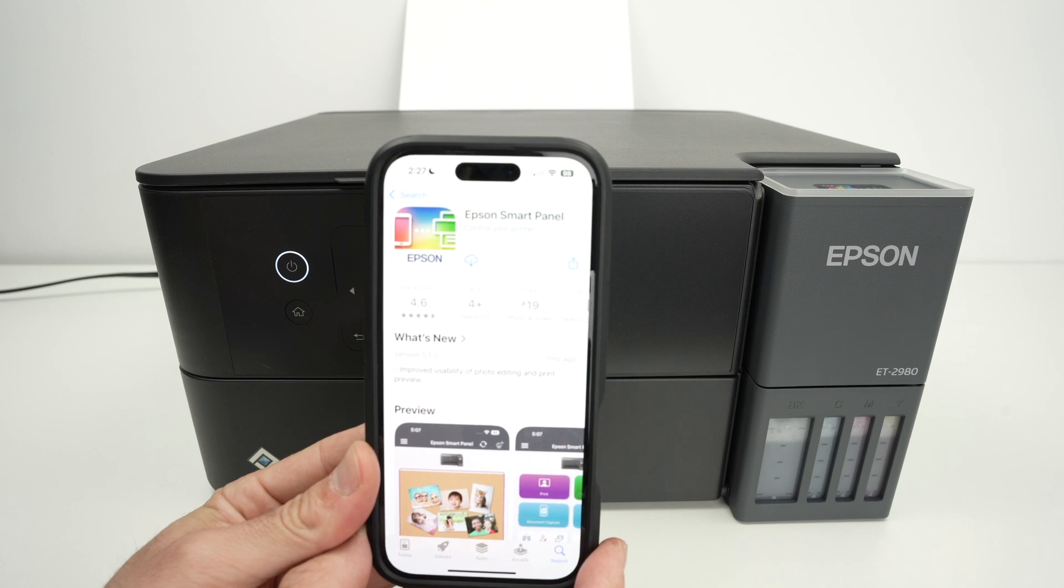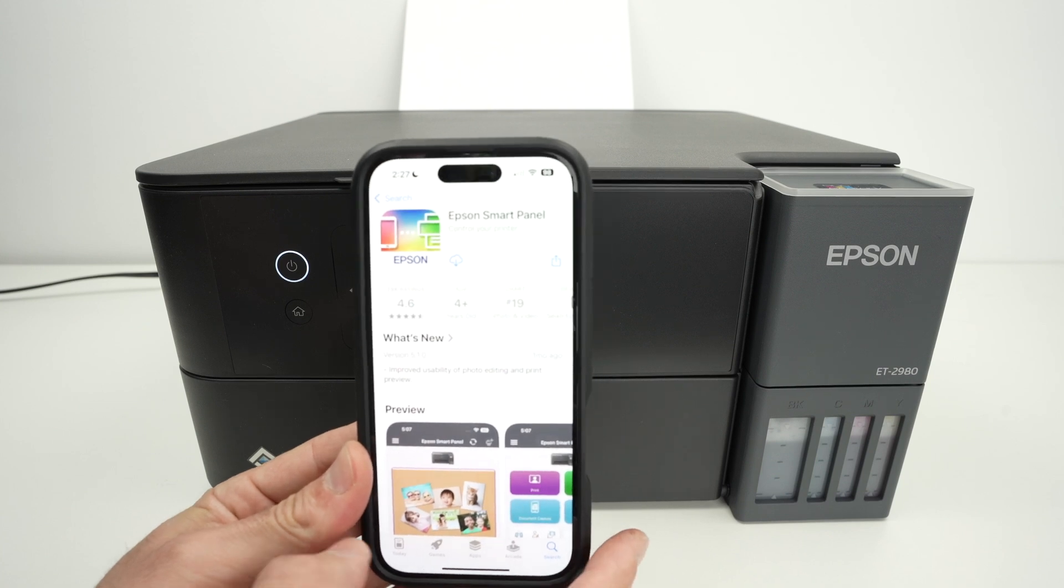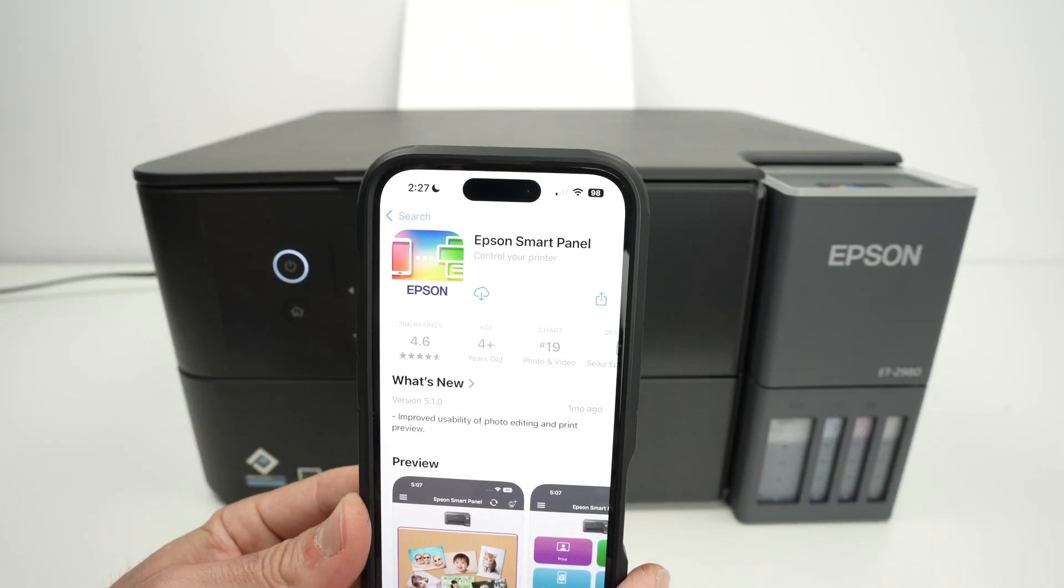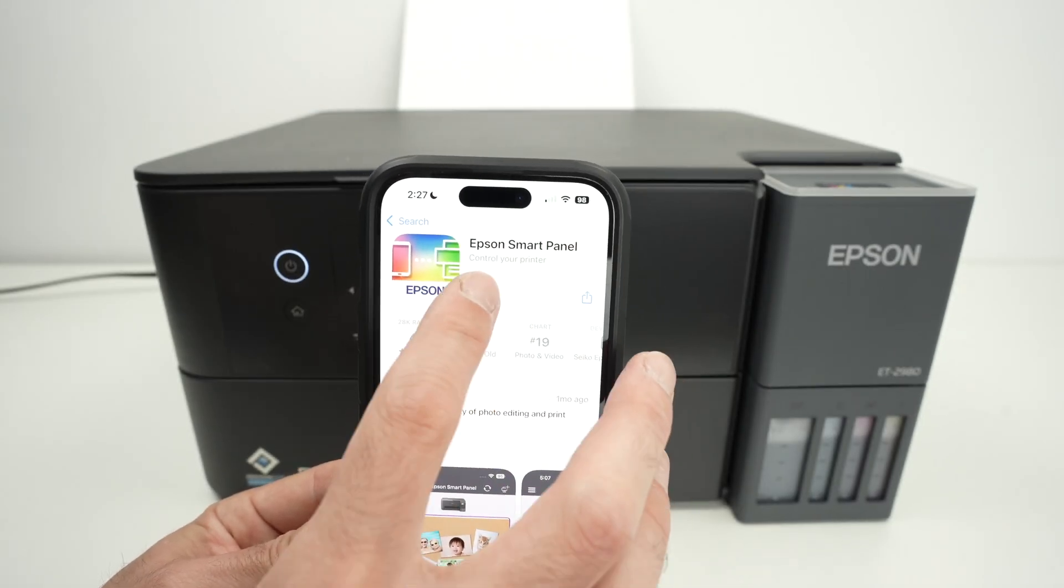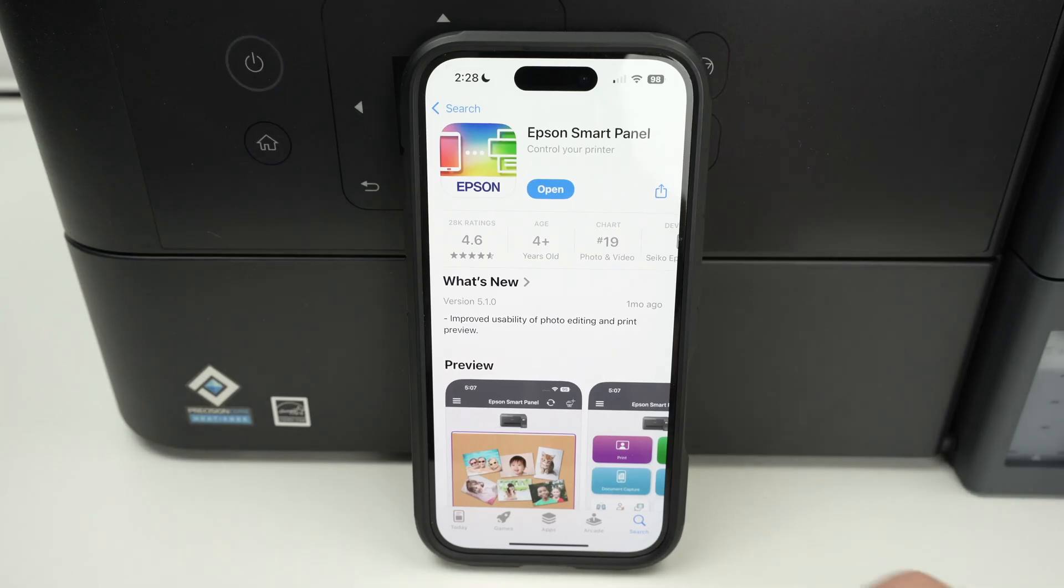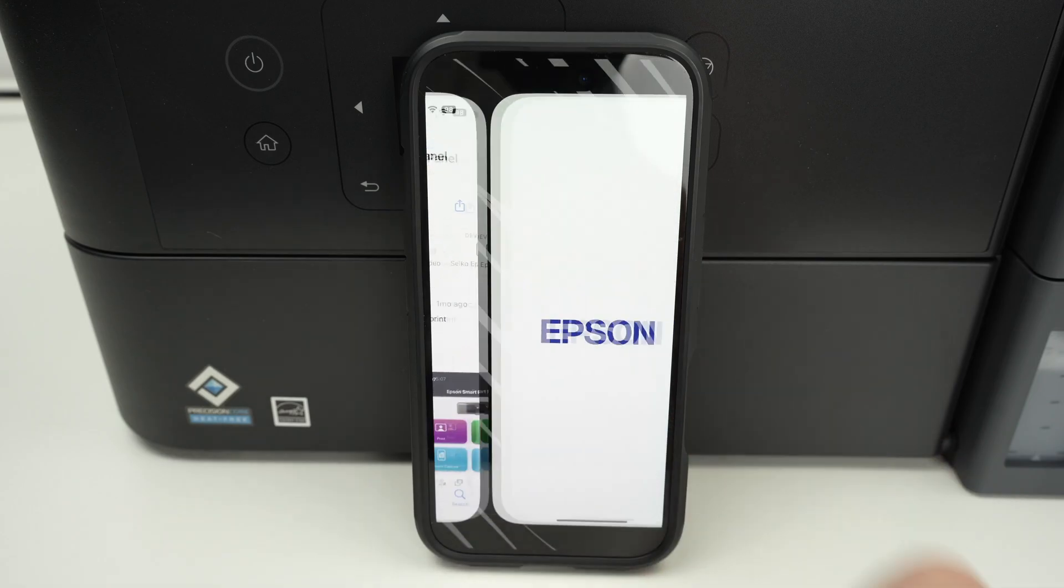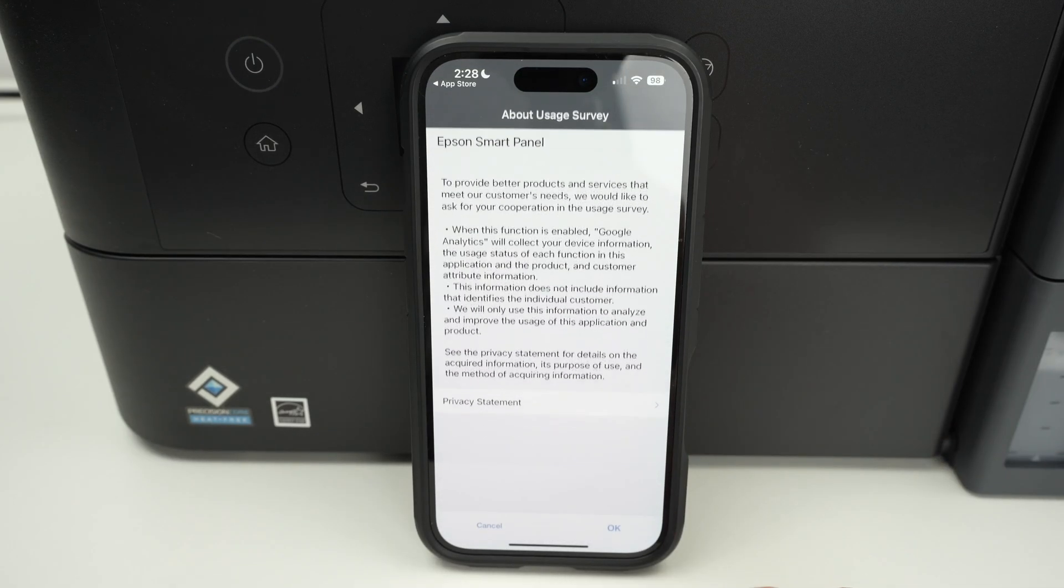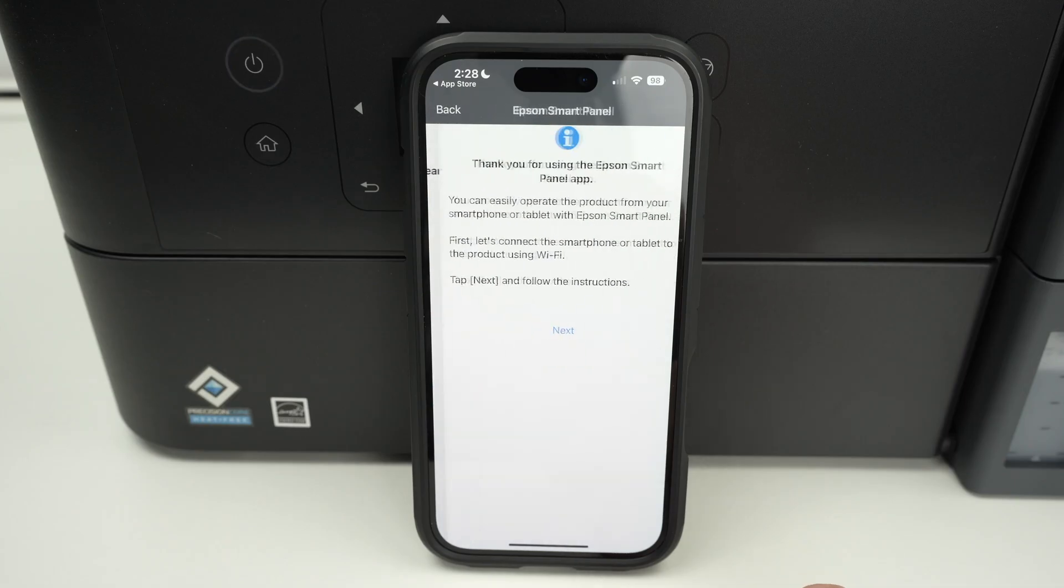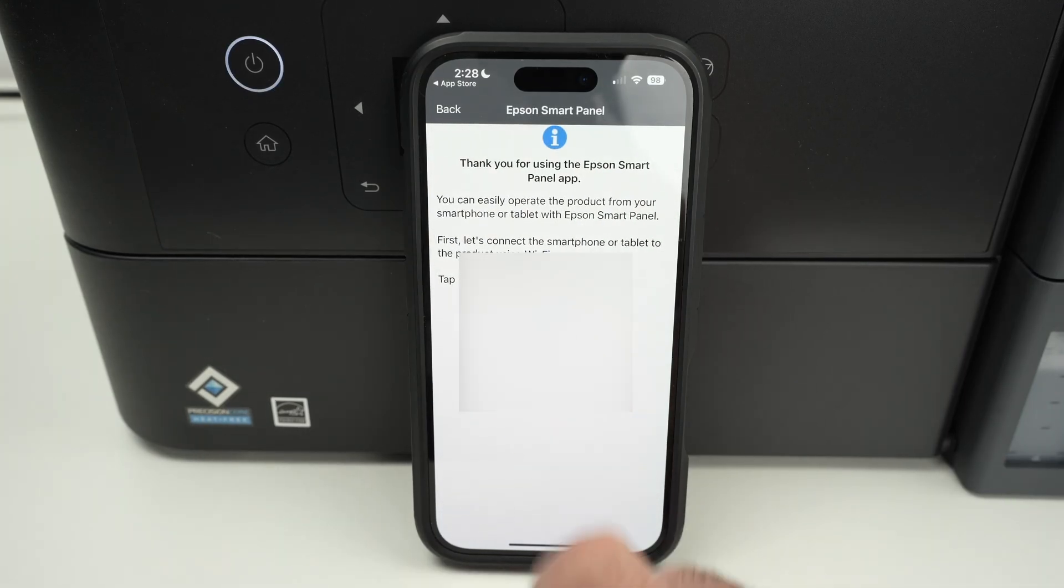Next step is to go on the App Store of your iPhone and you need to search for the Epson smart panel app. Go ahead and download the app. Open the app. Press agree. Press OK. It will search for your printer. Press next.